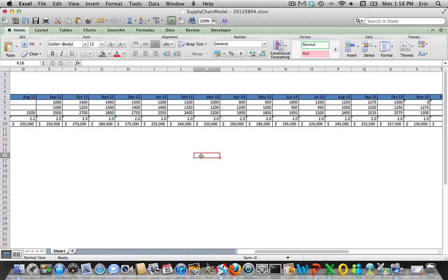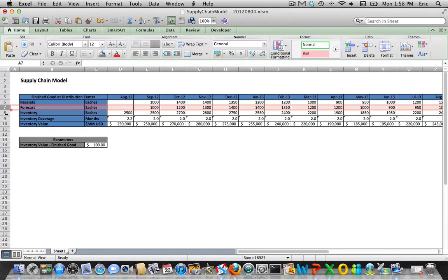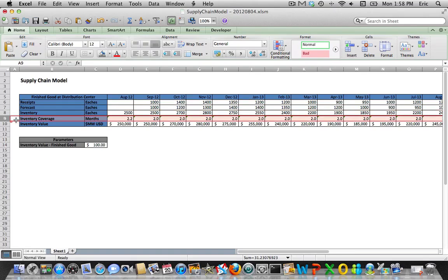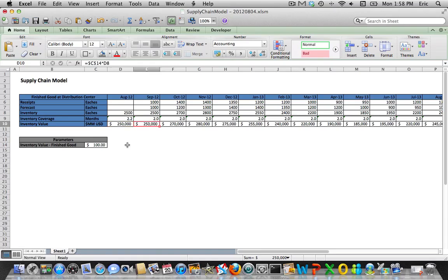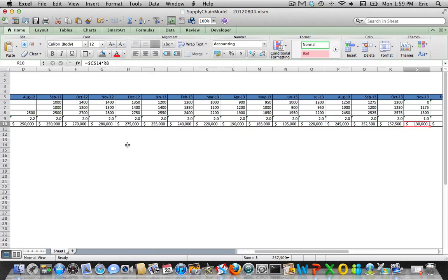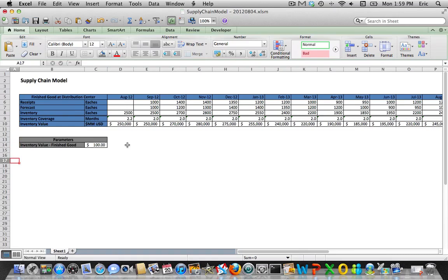Now we've got our demand for the finished good, our inventory projection, our receipts, how many months of cover we have in each bucket, and an inventory value. You can see our inventory, assuming $100 standard cost per unit, is around a quarter of a million dollars. You can see how this number goes up and down as the actual inventory level moves around. That's all there is to modeling one finished good at one location.